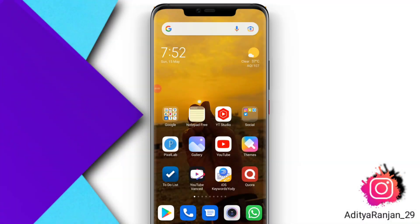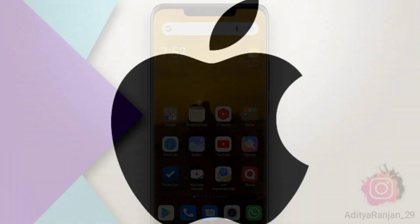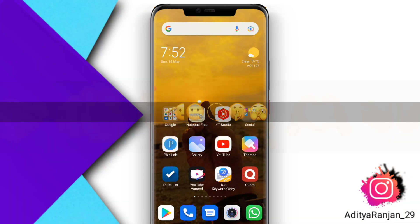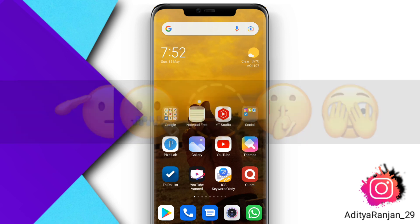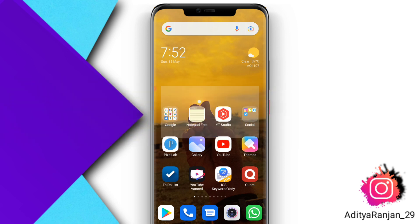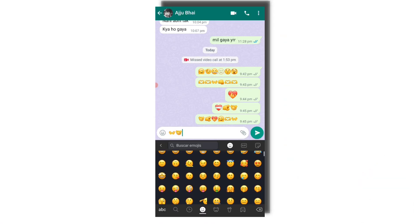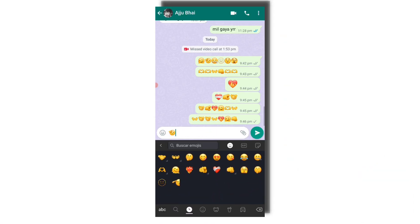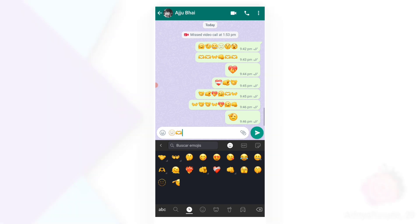Hey guys, I'm Aditya and in this video I will tell you how you can use iOS 15.4 all emojis and latest font in your Android device. First of all, you have to open your Chrome browser.